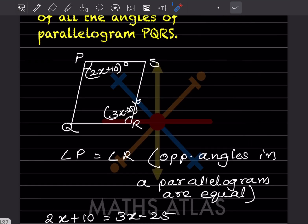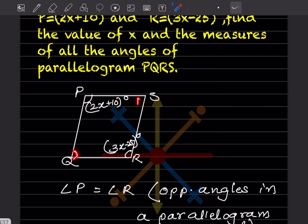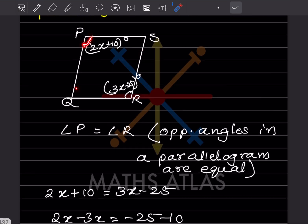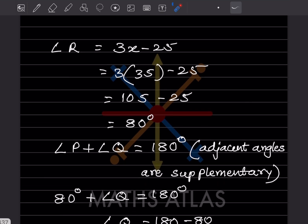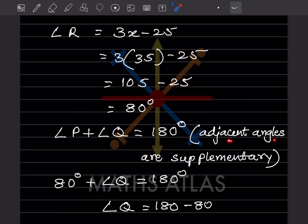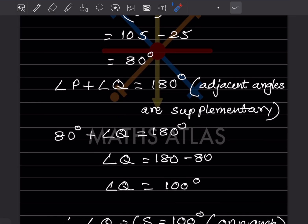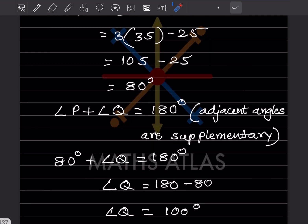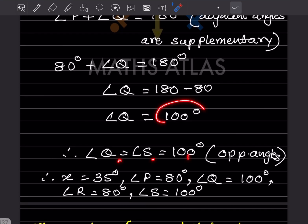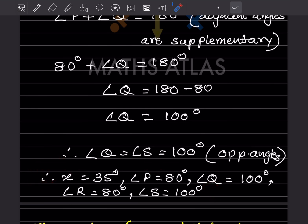We need all angles. Angle P plus angle Q = 180 because they are adjacent angles — adjacent angles are supplementary. So 80 + angle Q = 180, giving angle Q = 100 degrees. Since opposite angles are equal, angle S = angle Q = 100 degrees. So x = 35, P = 80°, Q = 100°, R = 80°, S = 100°.